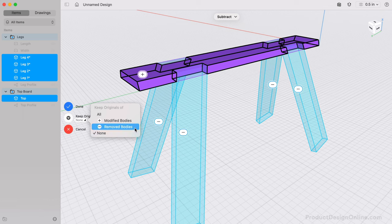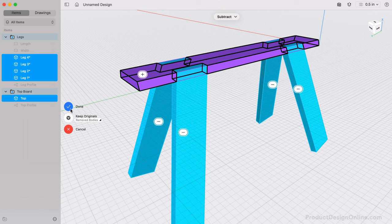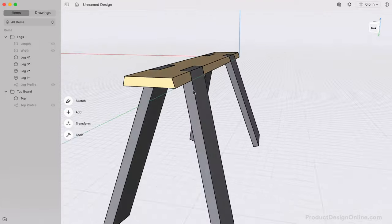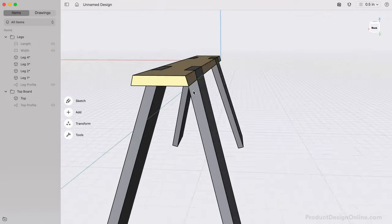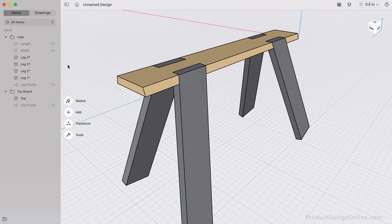Set this to Removed Bodies as we would like to keep the existing leg bodies. After selecting Done, you'll see that we no longer see the glitchy appearance from the bodies taking up the same space, as we now have notches cut out from the top board.